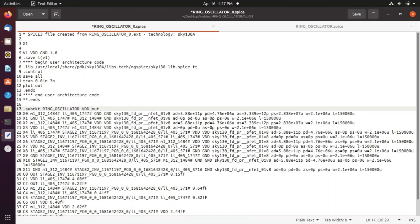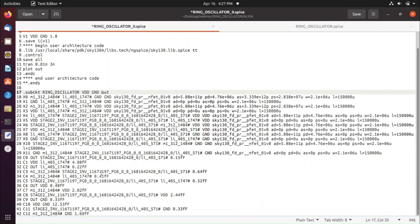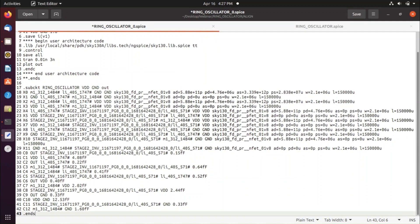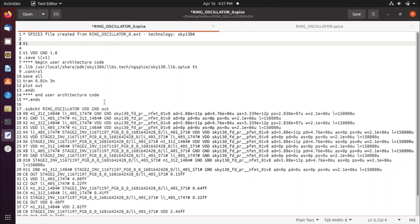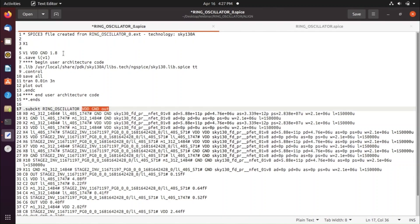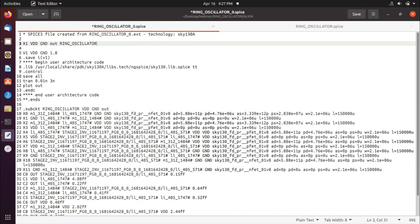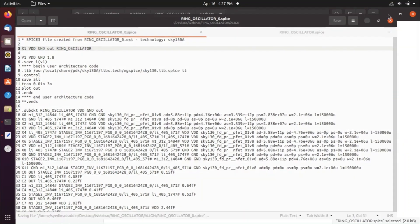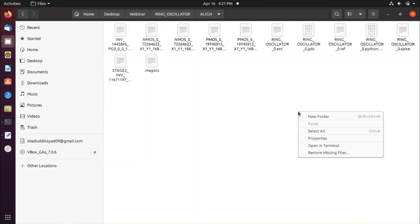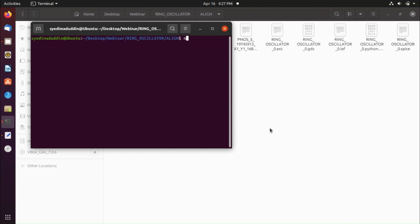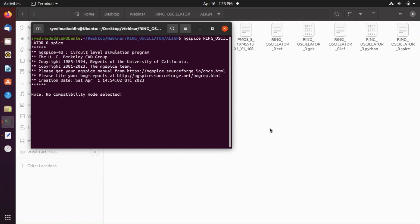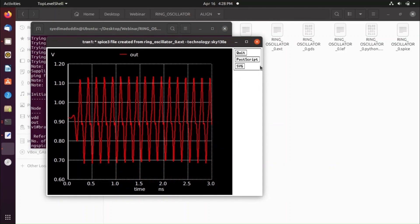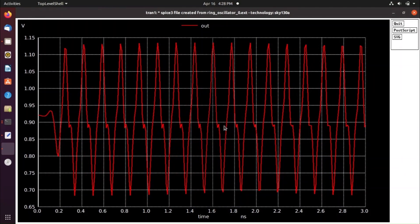Add the VDD, GND, and output node connections after X1, and call the subcircuit 'ring_oscillator'. Save the post-layout spice file. Open a terminal in the align folder and run 'ngspice ring_oscillator_0.spice'. The post-layout simulation output matches the pre-layout result, confirming the layout is correct.